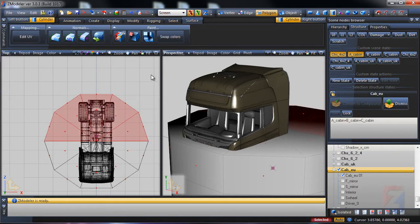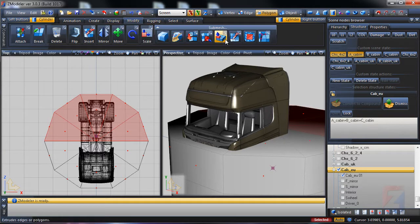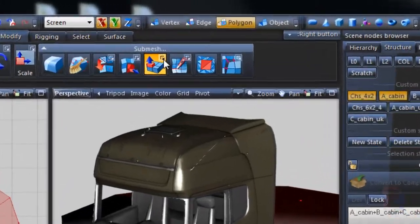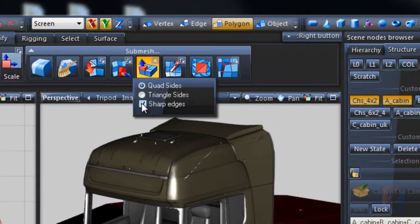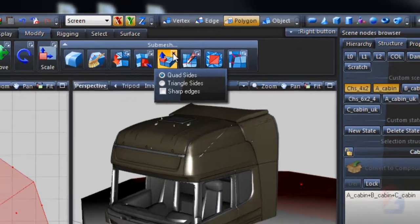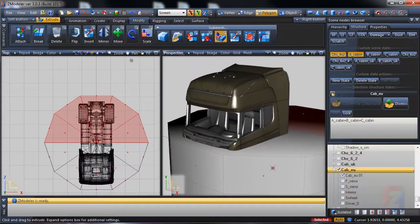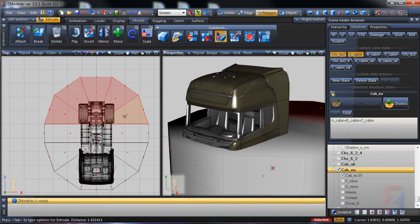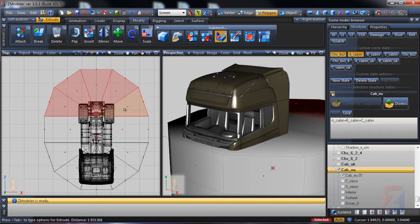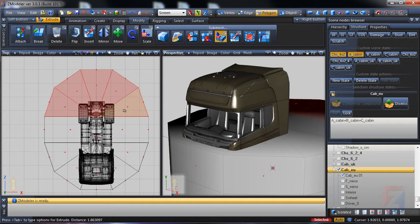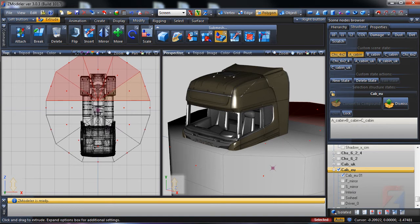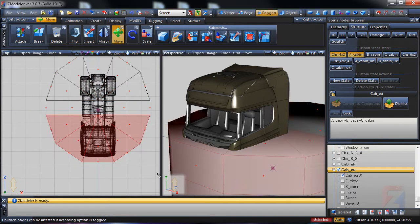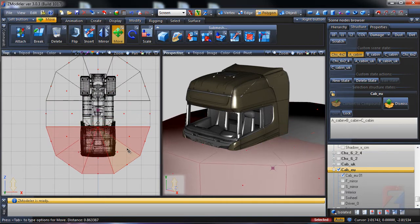I use modify, extrude, disable sharp edges. Then move faces to shape the bath.